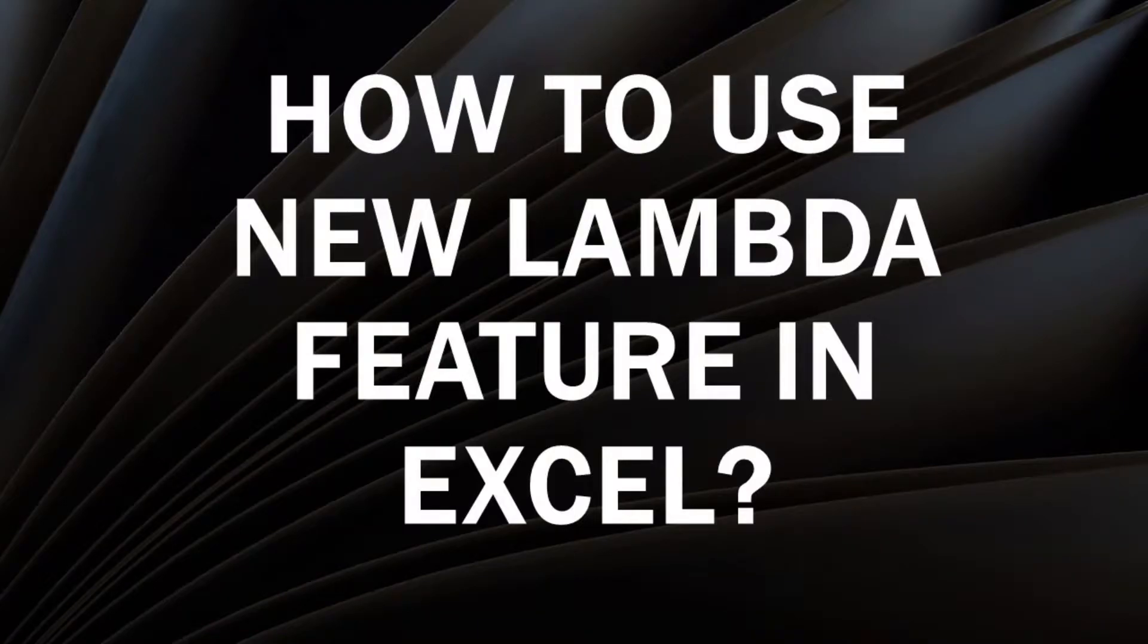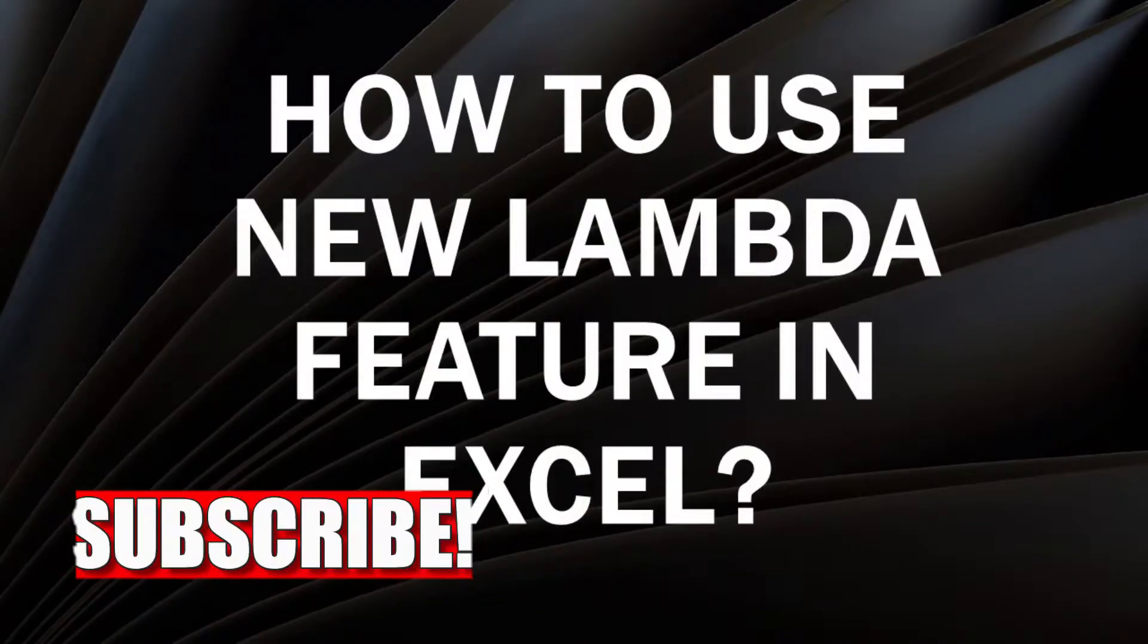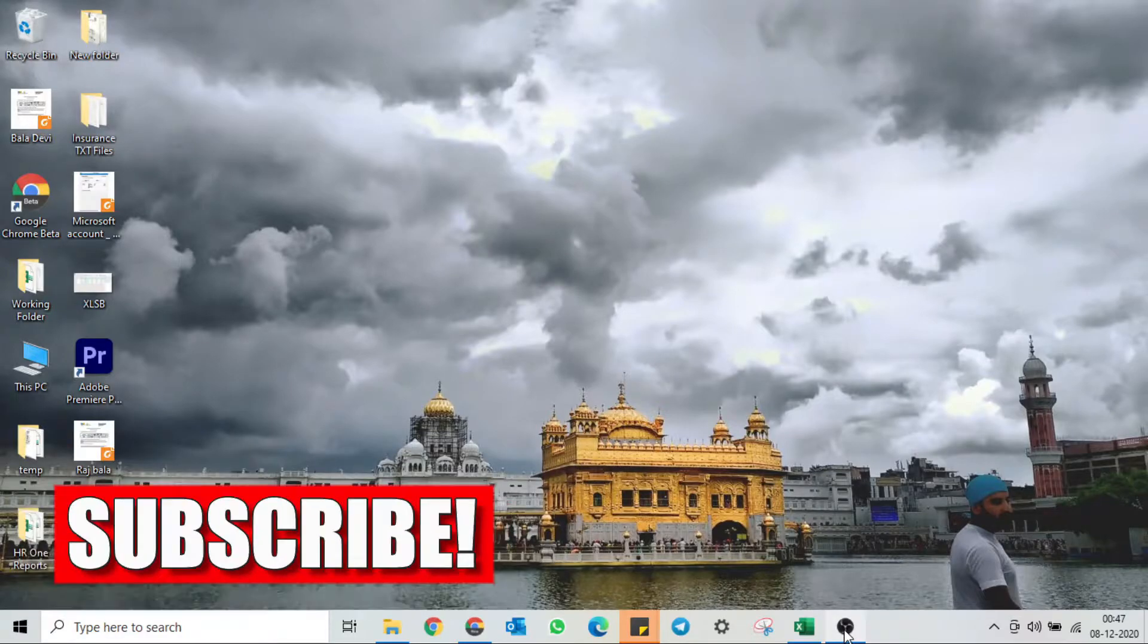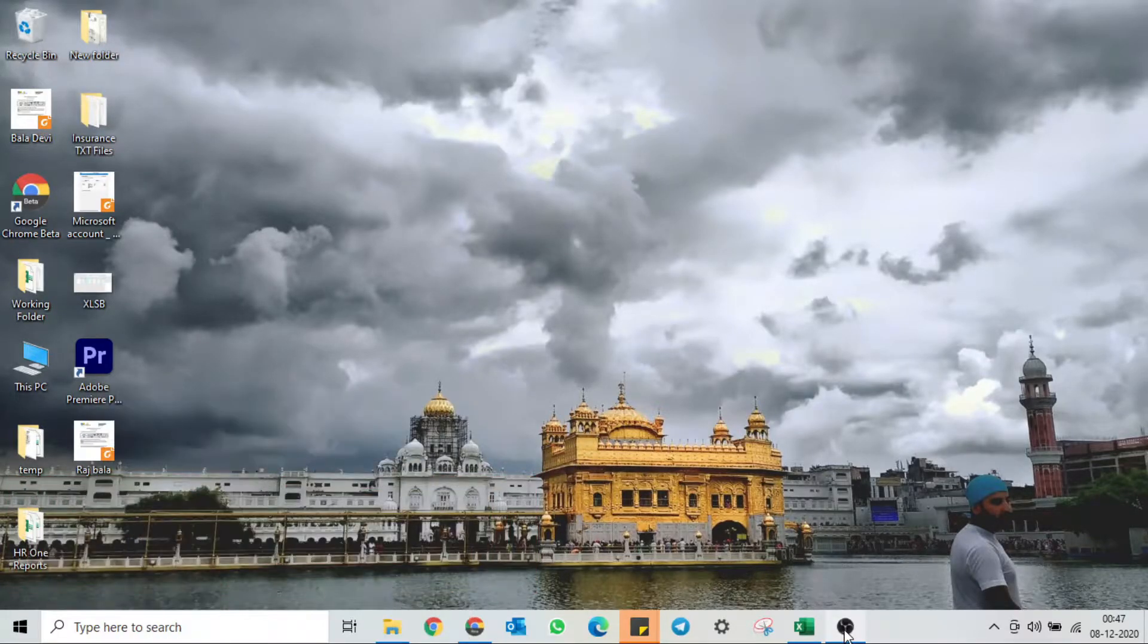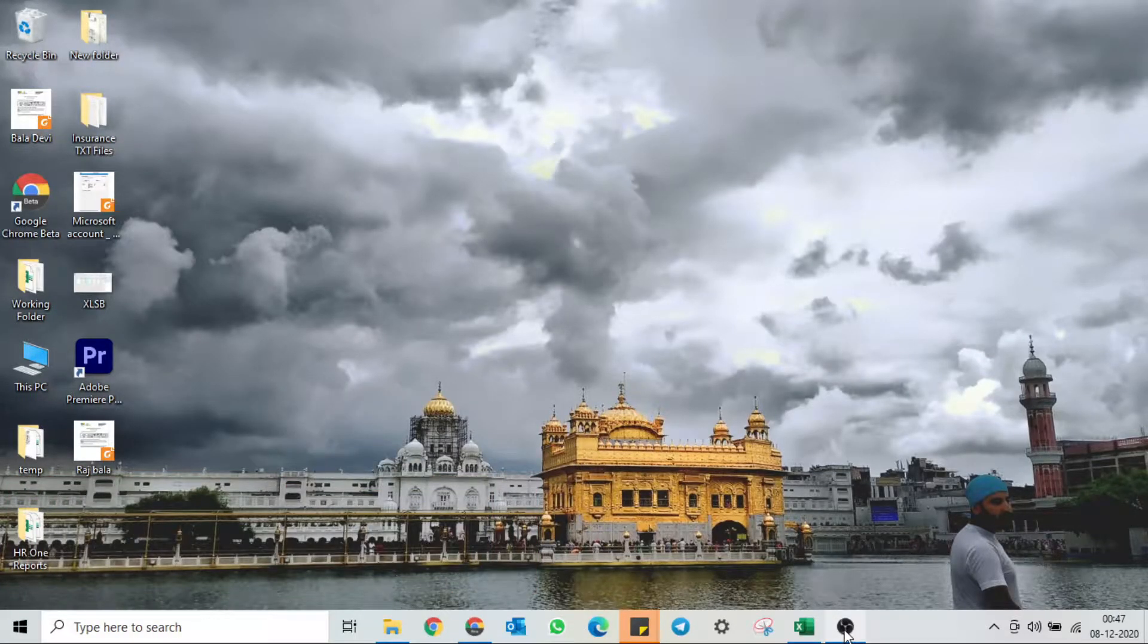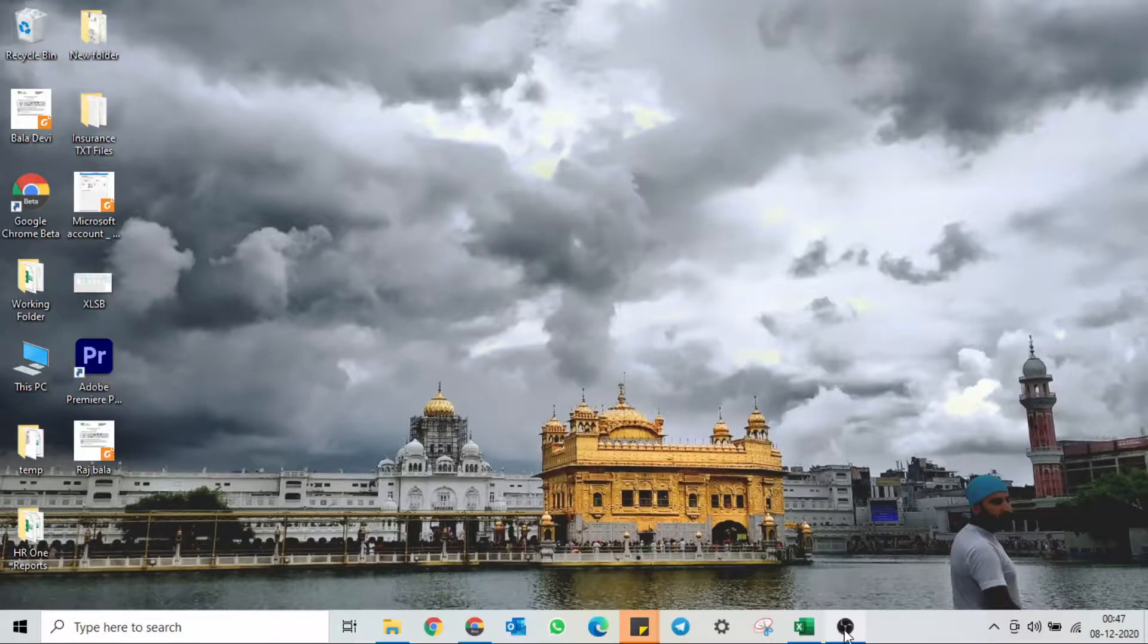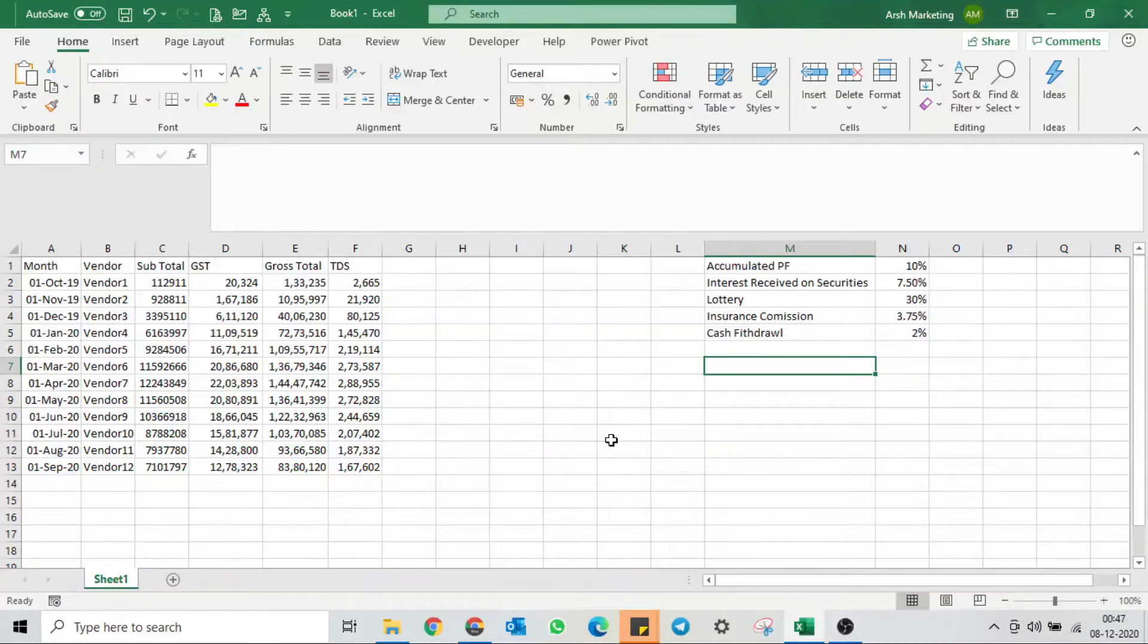Hi guys, Ashish this side. In this video we will be talking about announcing Lambda. Microsoft Office has announced a new feature called Lambda which basically helps you convert your Excel formulas into custom functions. Let's open up the Excel file and see how we can use that.